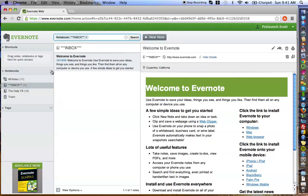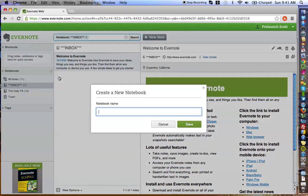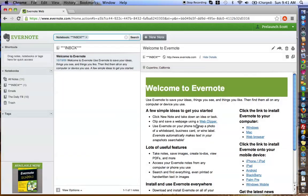Let's just get started. The first thing you need to do is create a new notebook, and I like to call this notebook "Emails." Save.